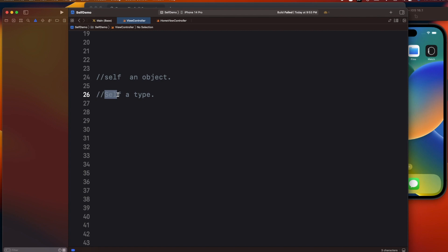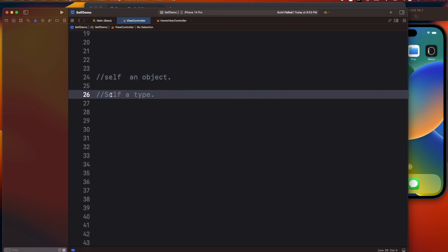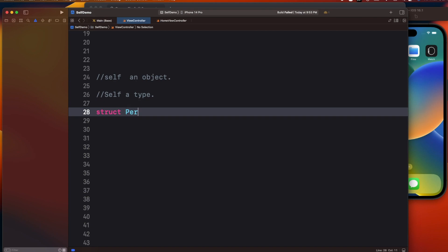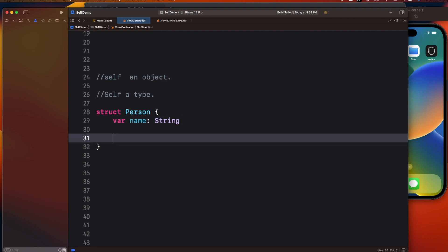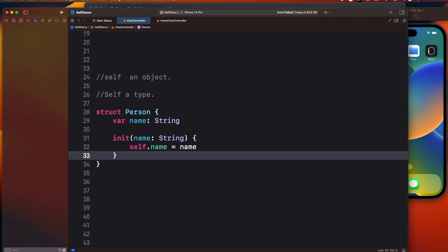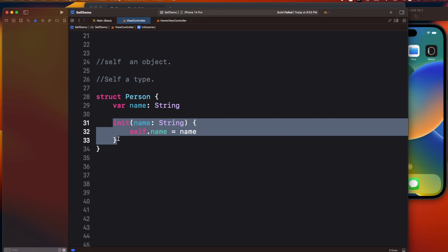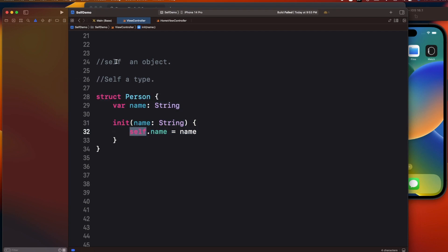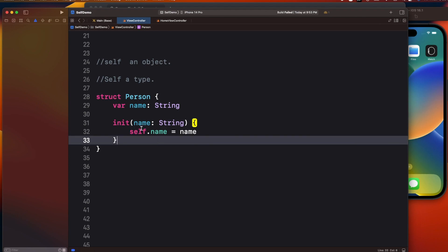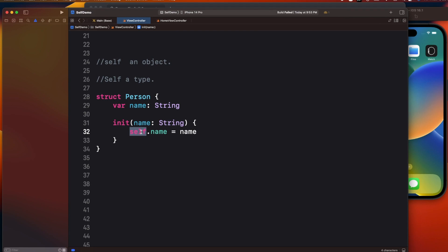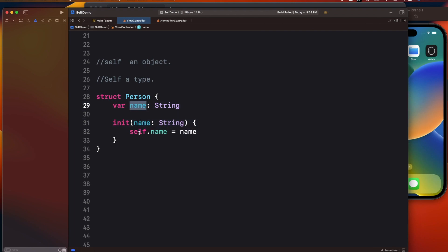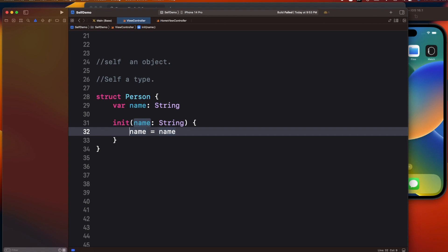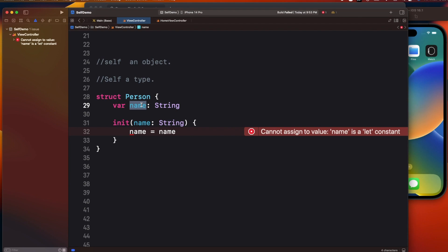Let's see in which scenario we use lowercase self and in which we use capital Self. If I declare a struct Person with a name argument and an init method, the compiler automatically introduces the self keyword, which is basically the instance of Person. This self is required only when the argument name and the property name are both the same.